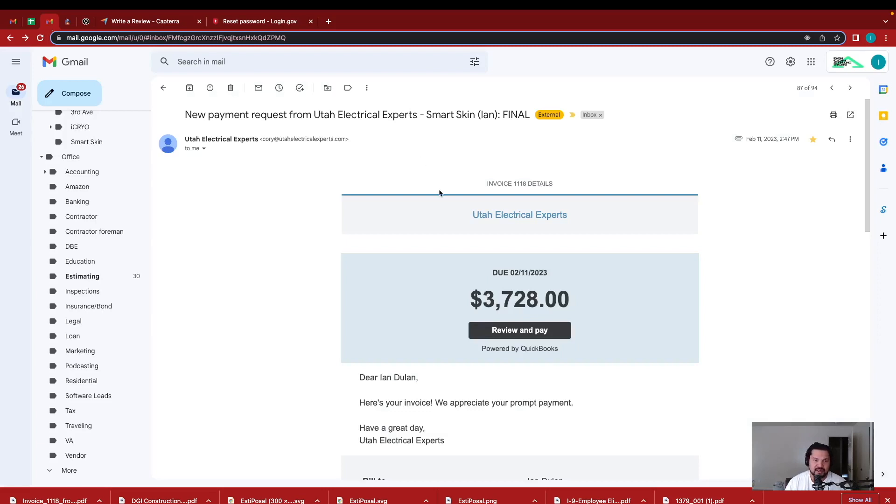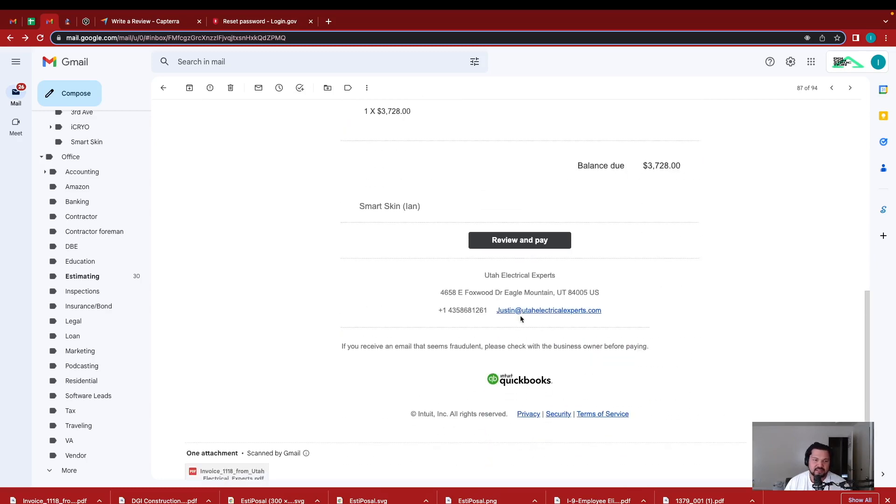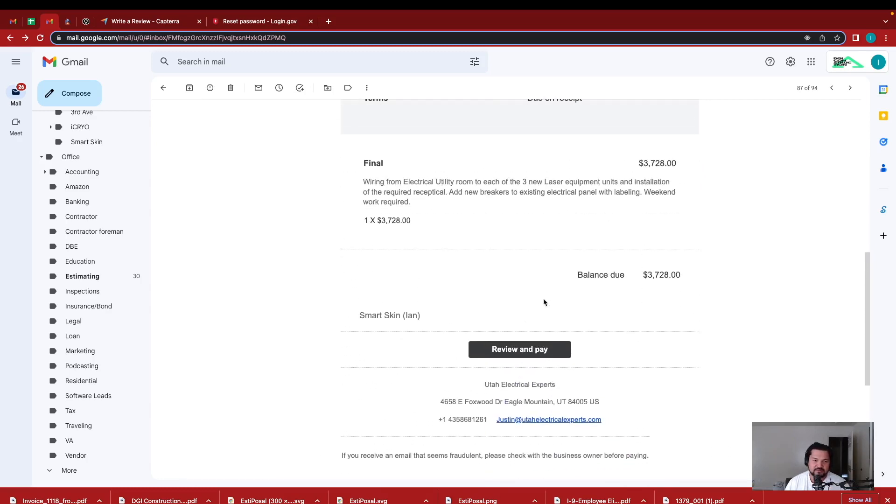So I got an invoice from my electrician on a project that we did. He billed me $3,728.